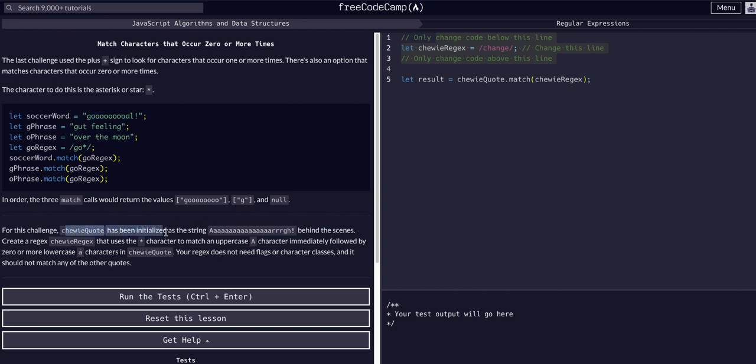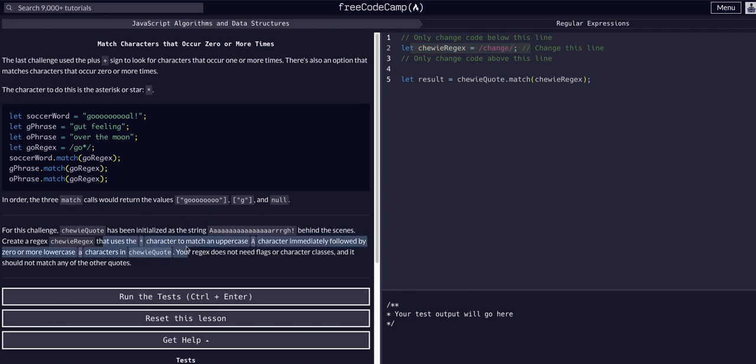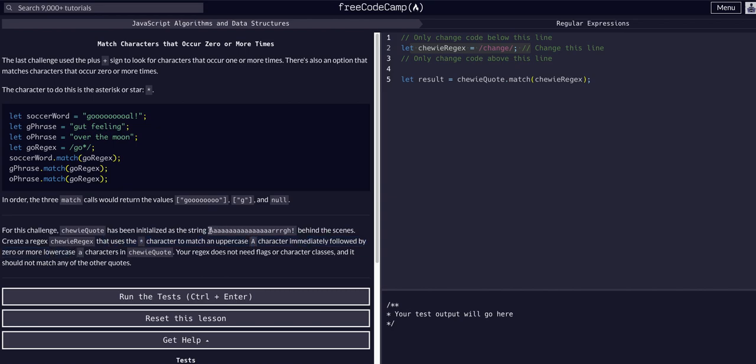To complete this challenge, chewy quote has been initialized with the string. We are going to create chewy regex that uses the star character to match an uppercase A immediately followed by zero or more lowercase a's. So essentially we are looking at A and then any amount of lowercase a's following that. We need to find uppercase A, then once we found the uppercase A we found a match, and then we're just looking for any lowercase a's that are directly following it.